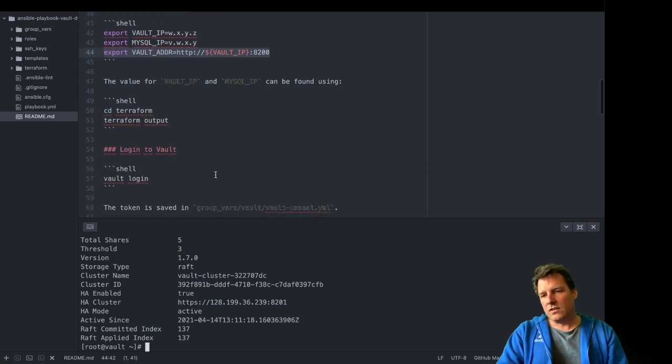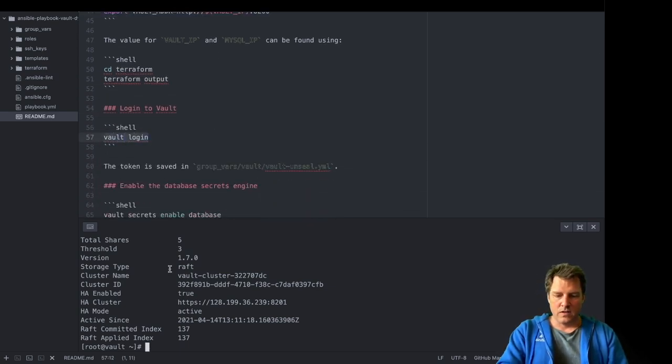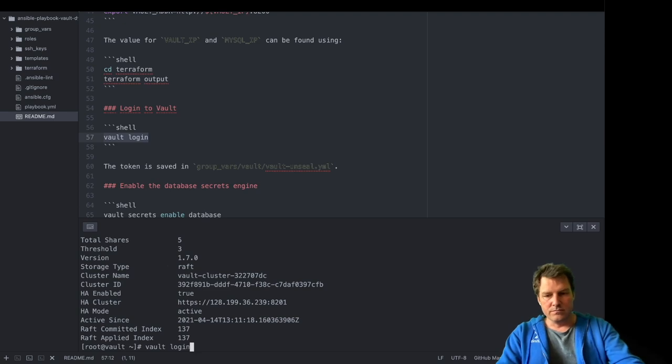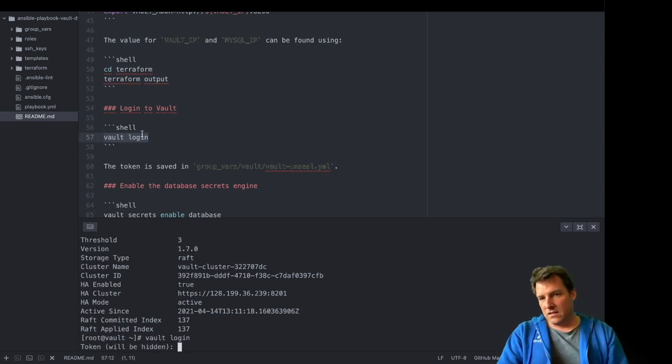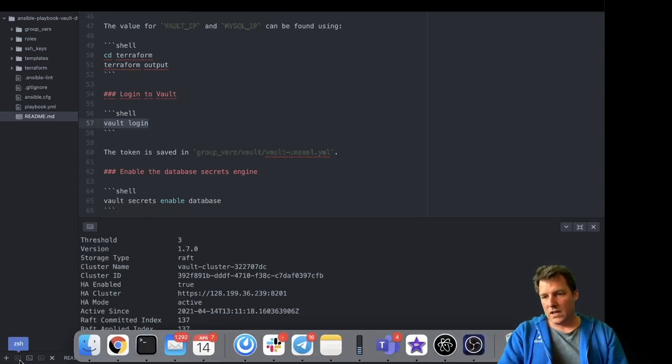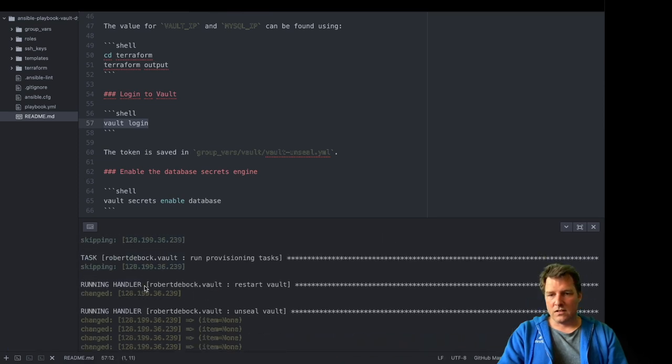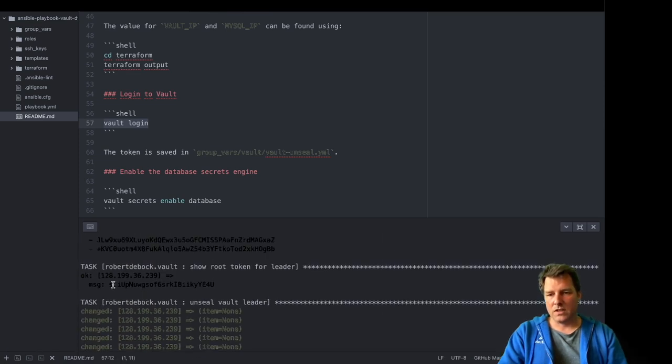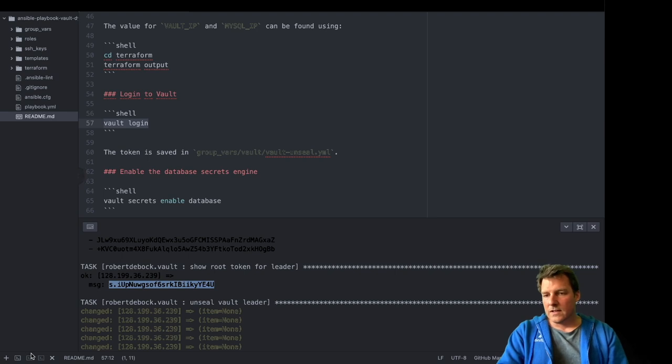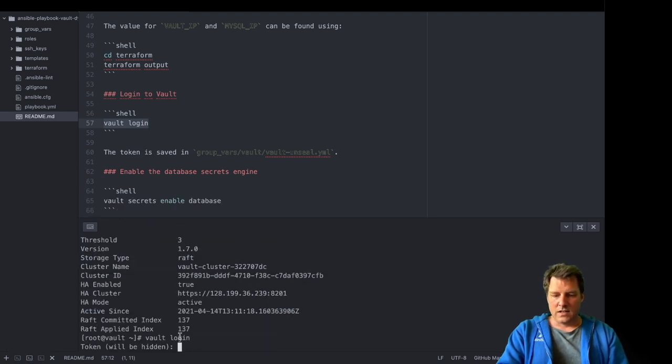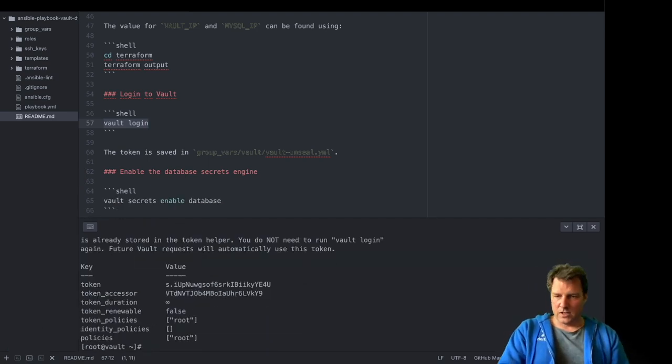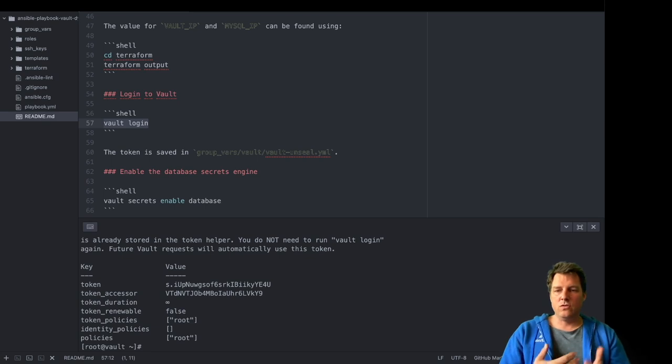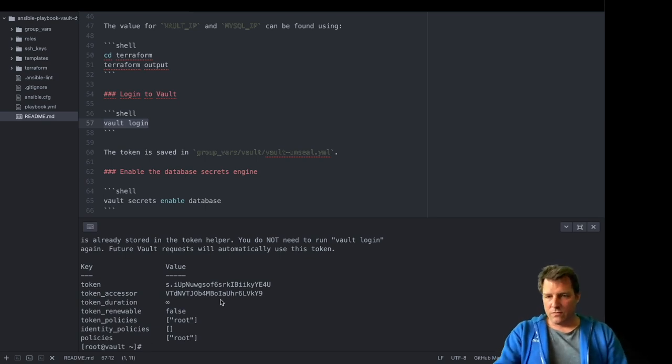We do need to log in to Vault once for this session. And I need a key for that. A root key. And that's saved here in Ansible. In the Ansible output. Here it is. The root token. And I can now paste that. And I'm logged in. So I can use Vault. Or manage it. Or configure it if I want.